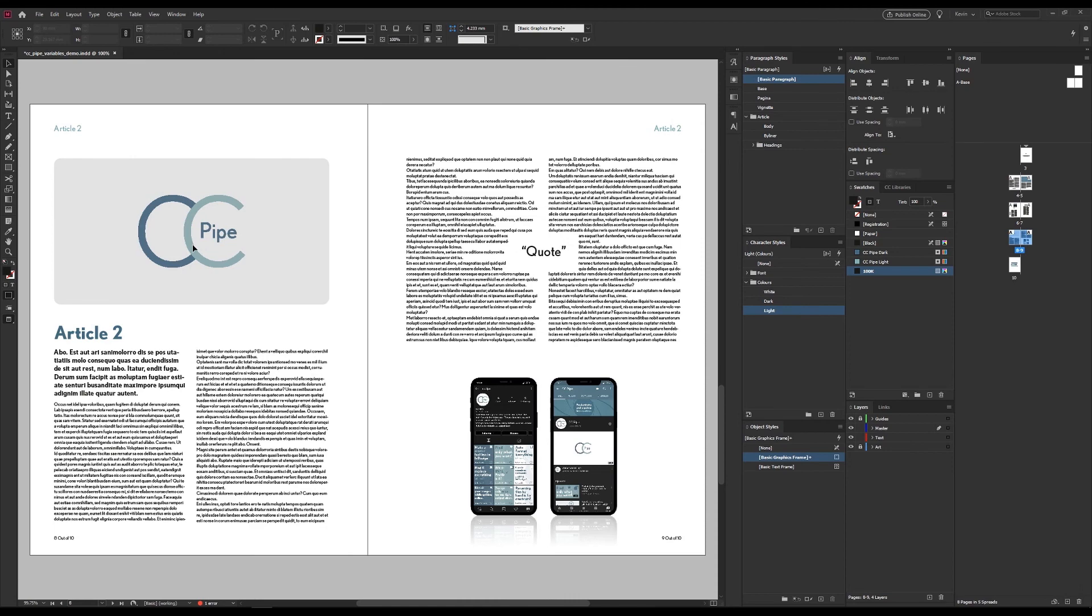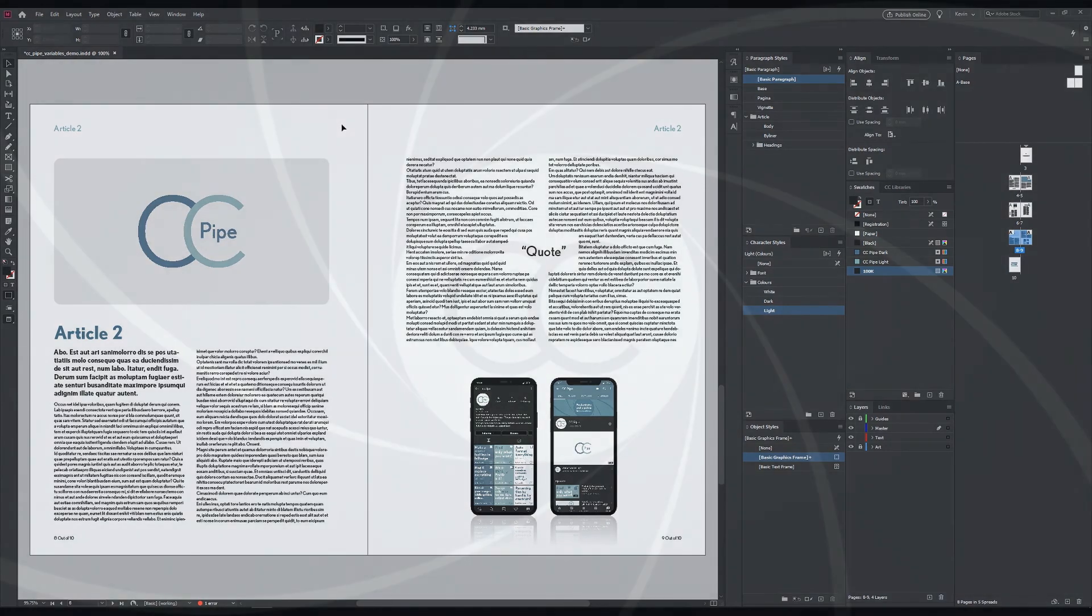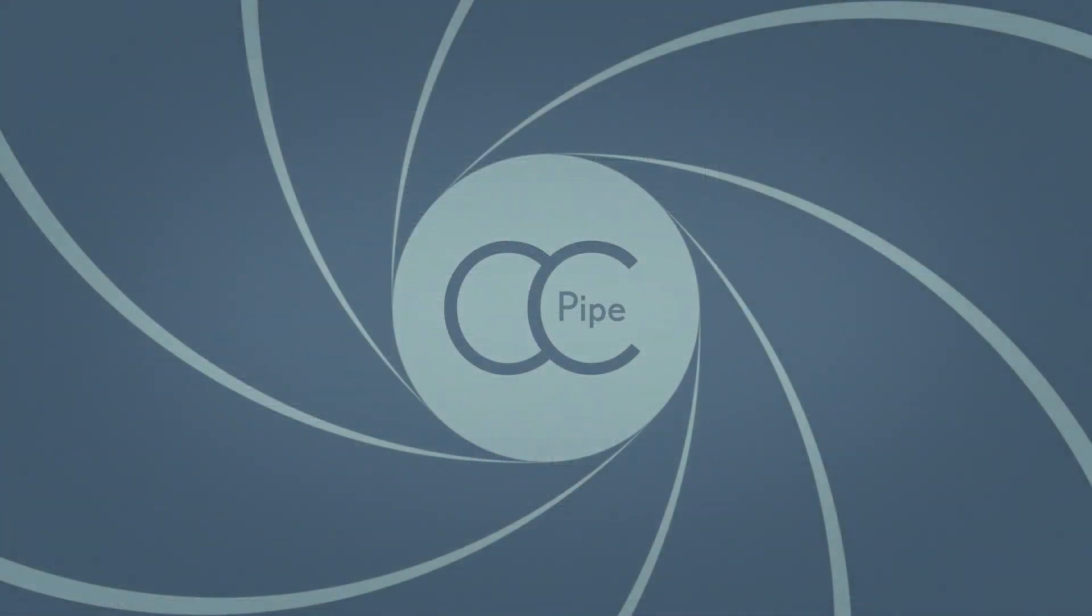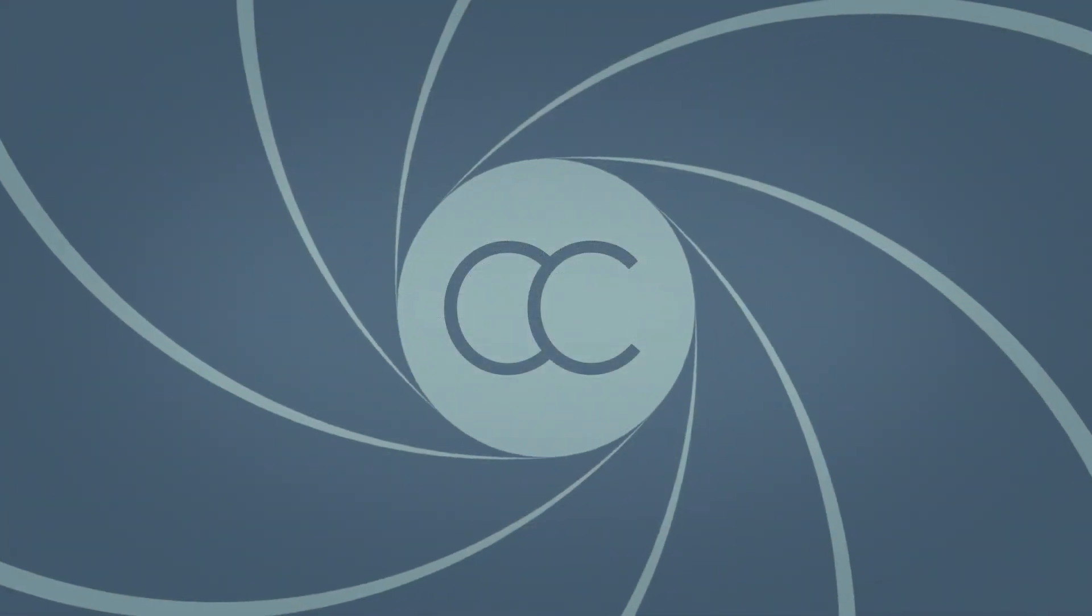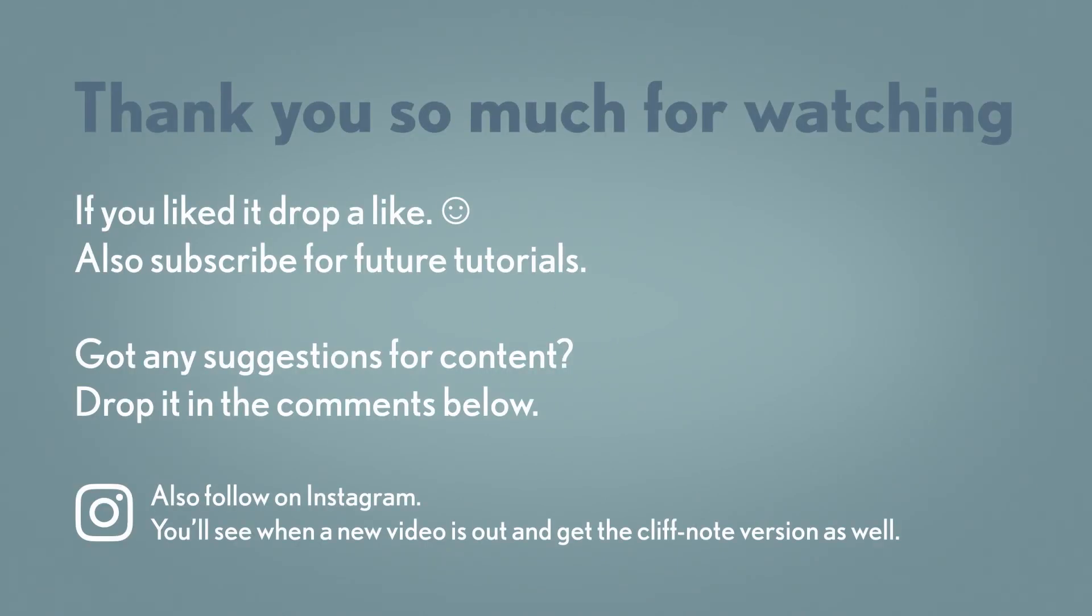And those were all my examples for today. Hope it showed you how variables can be used to optimize your InDesign projects. Thank you so much for watching and make sure to like and subscribe if you enjoyed the video. It helps me out a lot. And also if you have any productivity questions or suggestions for future videos, make sure to throw those in the comments below. Once again, thank you and until next time, have a good one.